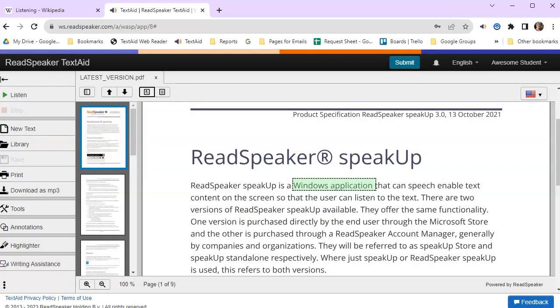It is easy to see how these two products, Speak Up for Offline or Online Reading, and TextAid for Online Reading, will help your students.